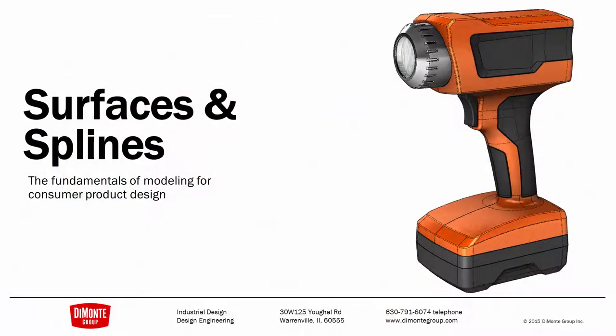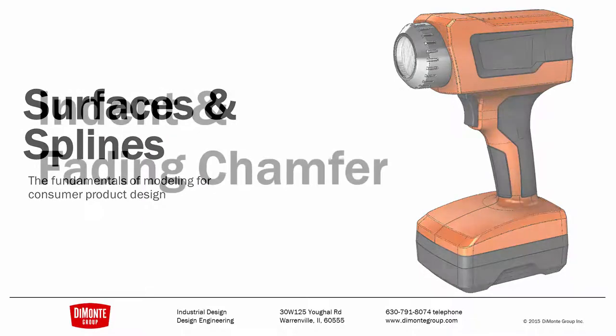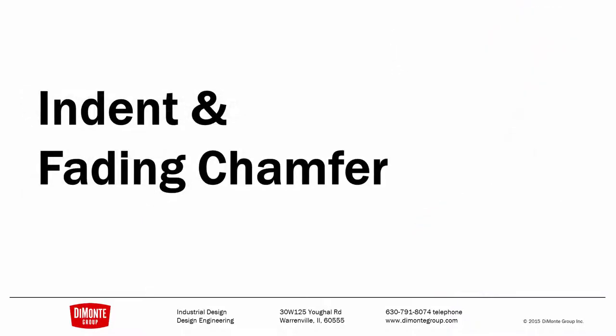In Surfaces and Splines, we take a look at the production tool-ready modeling of this work flashlight. In this installment, we'll be taking a look at modeling an indent and a fading chamfer on the top of the flashlight.